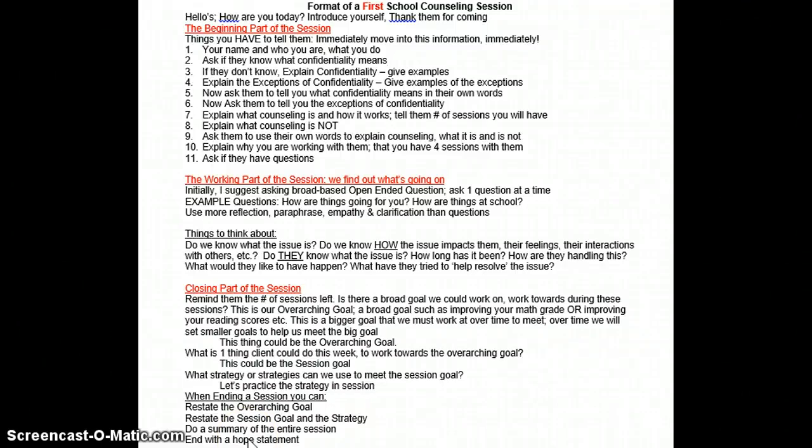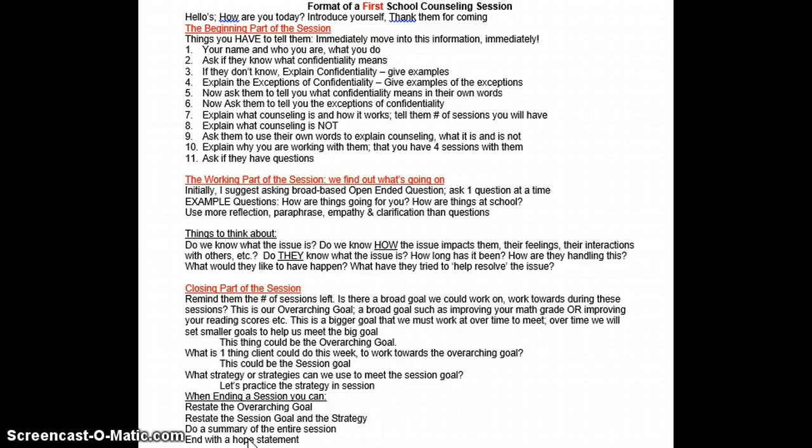This is the second attempt to record this YouTube video so that I can explain to you the format of a first school counseling session. The student is going to come in, you say hello, you ask them how they're doing, you introduce yourself, and you thank them for coming. That's essentially all you do at the very beginning because you have to immediately move into the beginning part of the session.